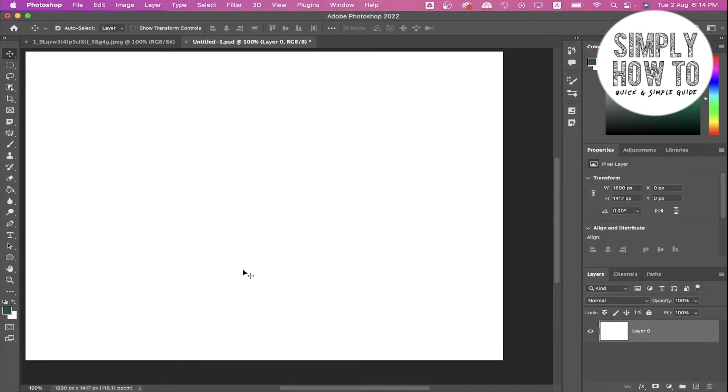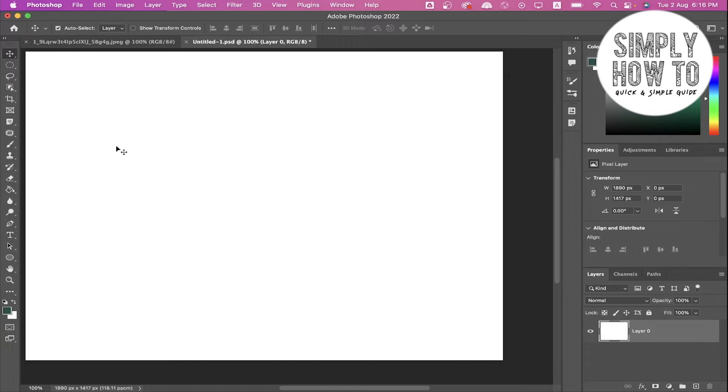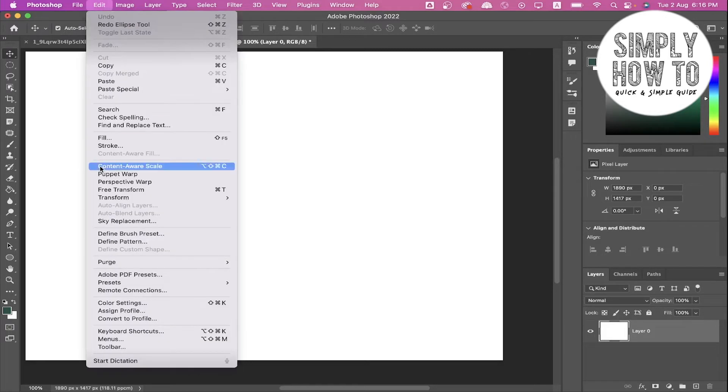Let's get started. First you have to open Photoshop. Once you open Photoshop, you have to go and open Preferences. Preferences in Windows are here in Edit. When you scroll down, you'll find Preferences option here and click on it.